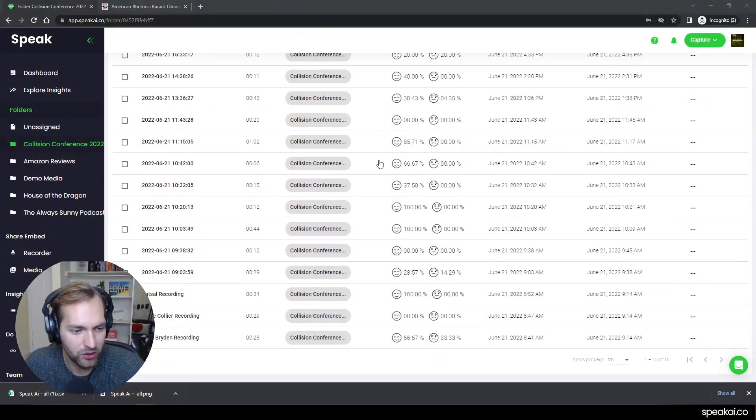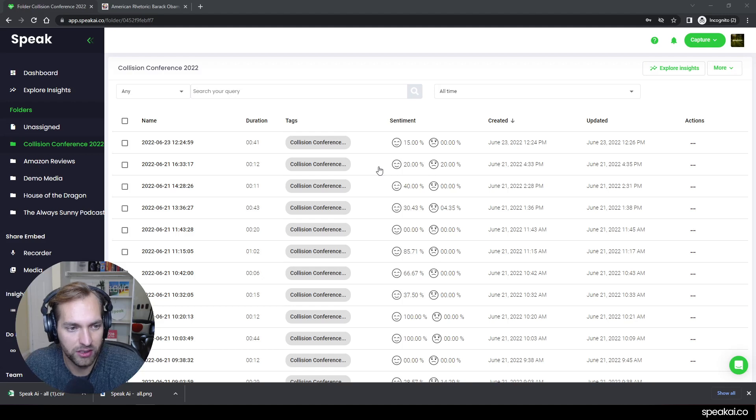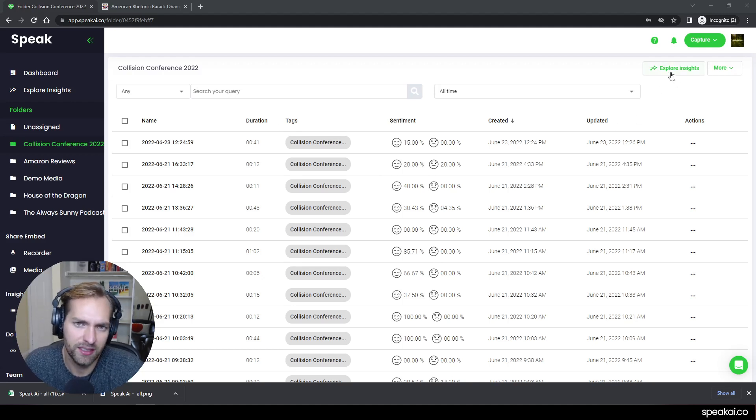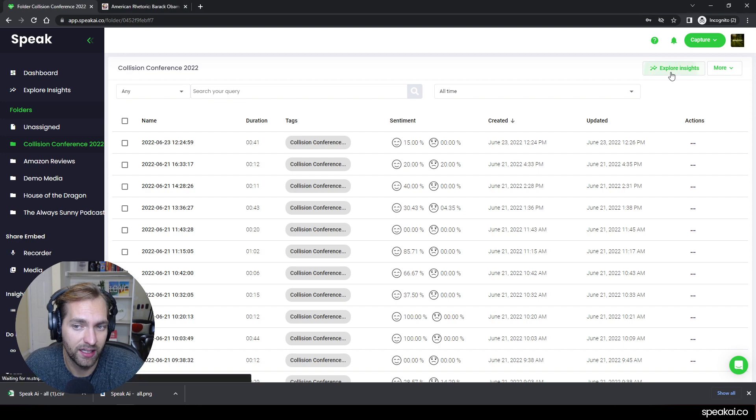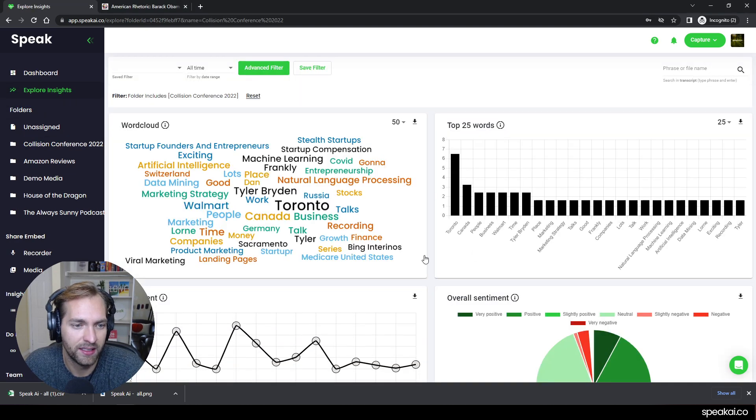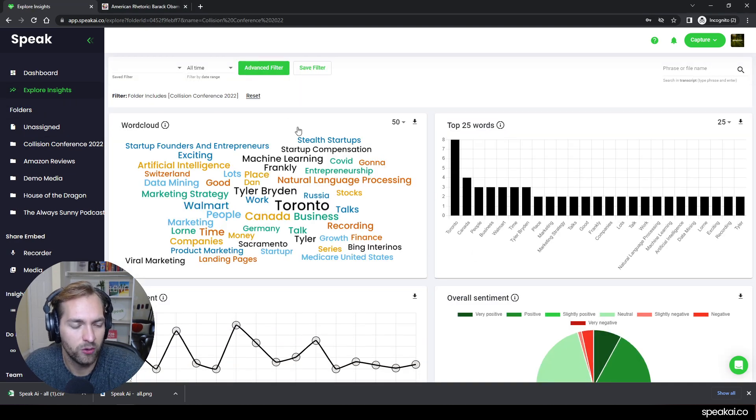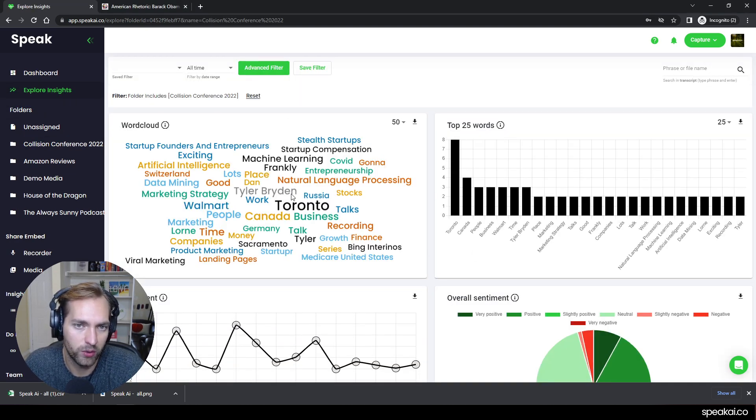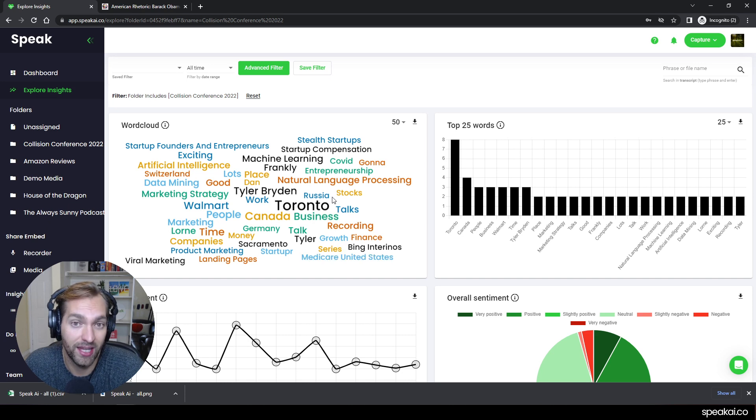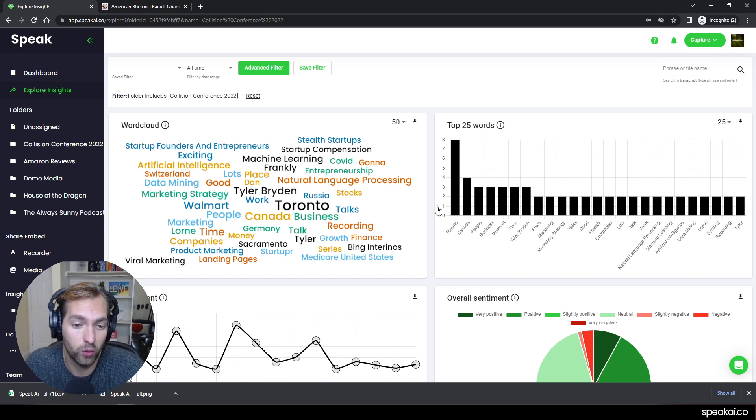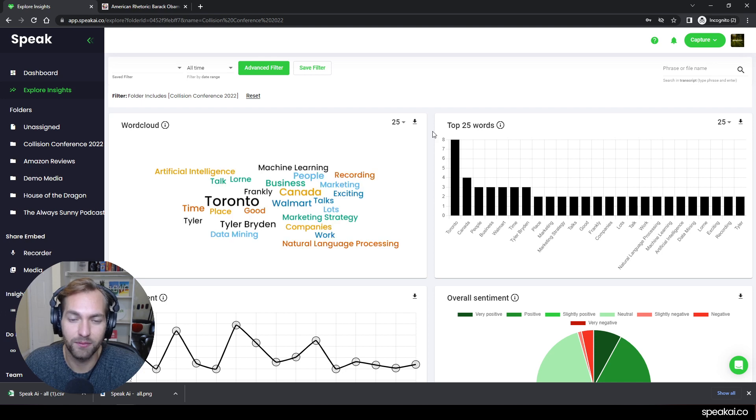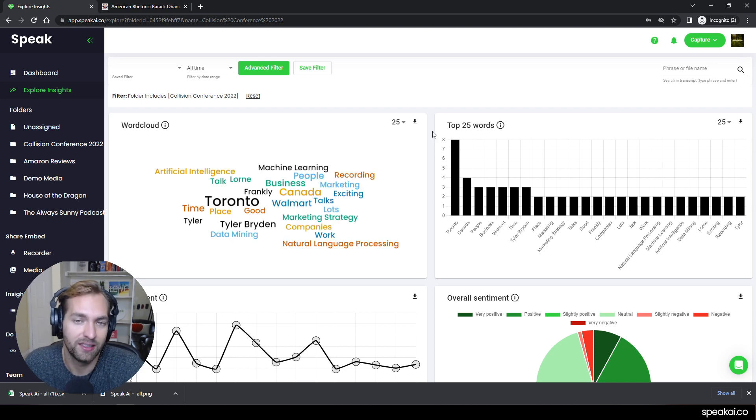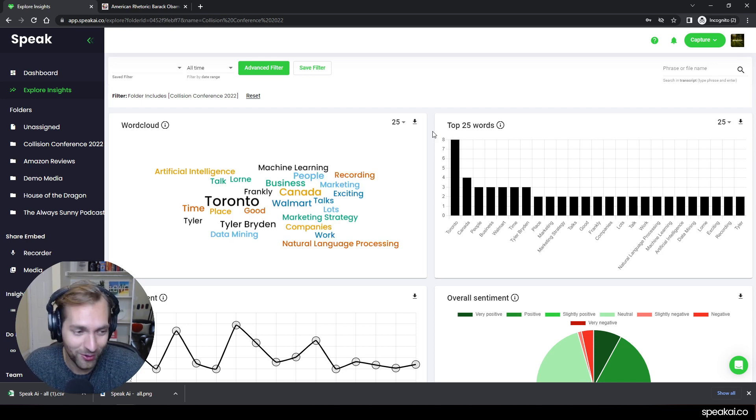And you can see there's actually this explore insights button right at the top too. So I can now hit explore insights and it's now giving me the word cloud representation of that entire folder. So now you've got the word cloud generating the insights from across all those files that are included. So that's how you can do that.